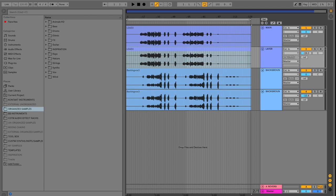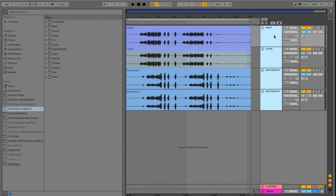To group audio files together, all we have to do is highlight the tracks that we want to group. And then click command G on a Mac. Or control G on a PC.